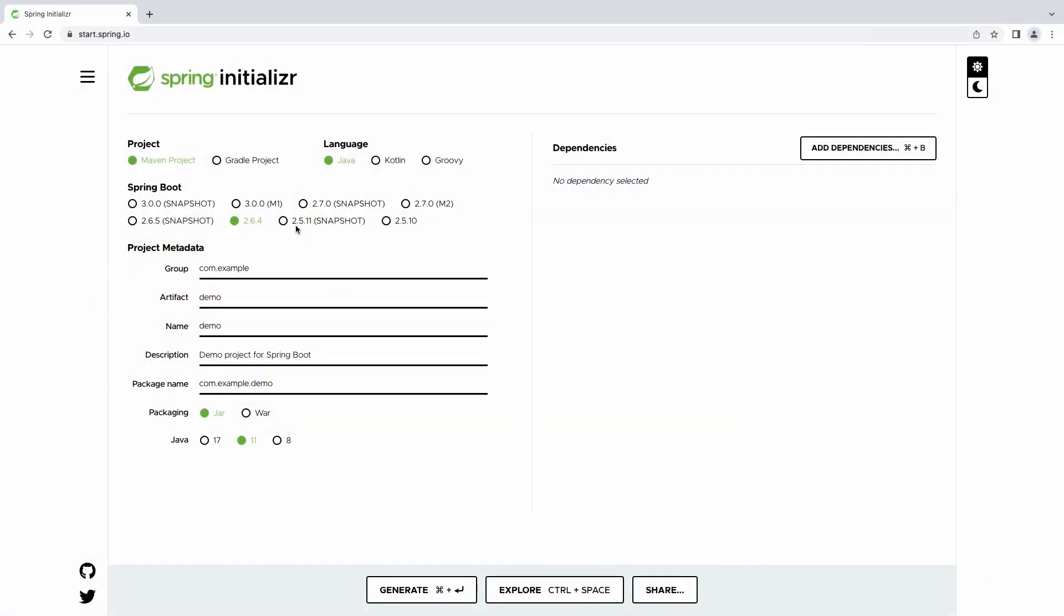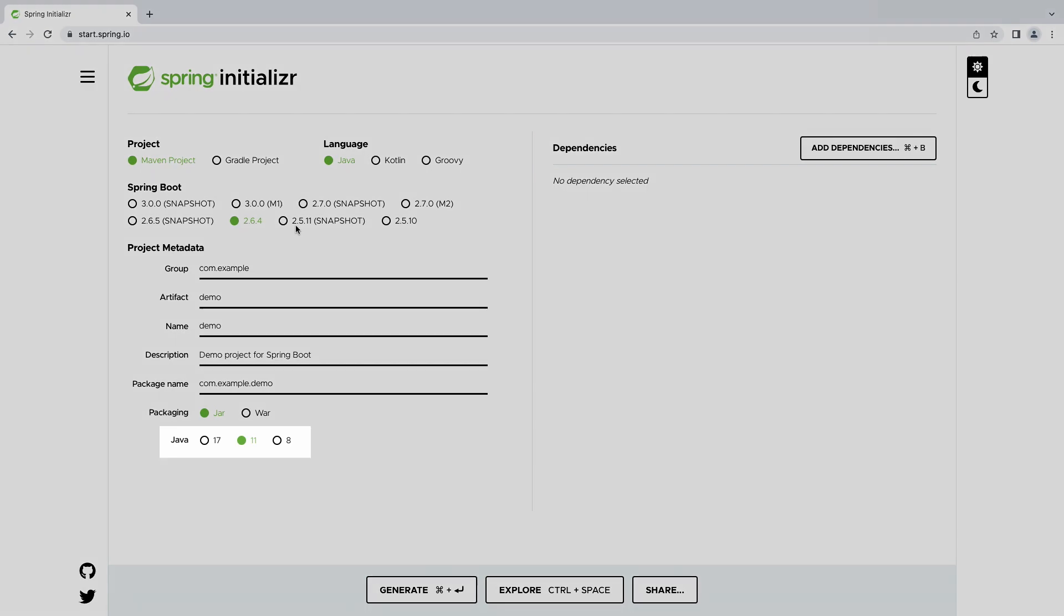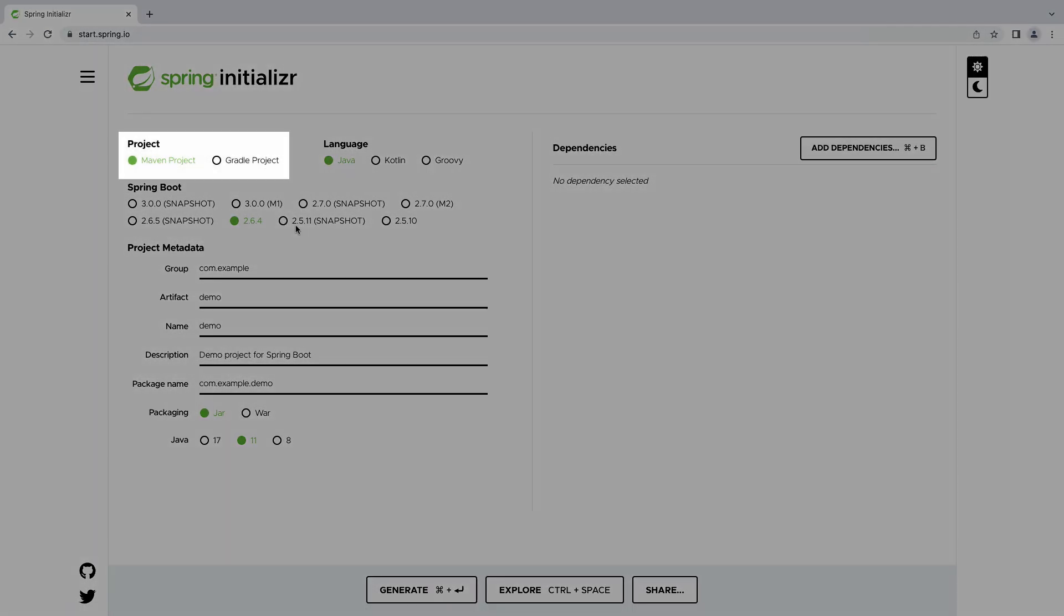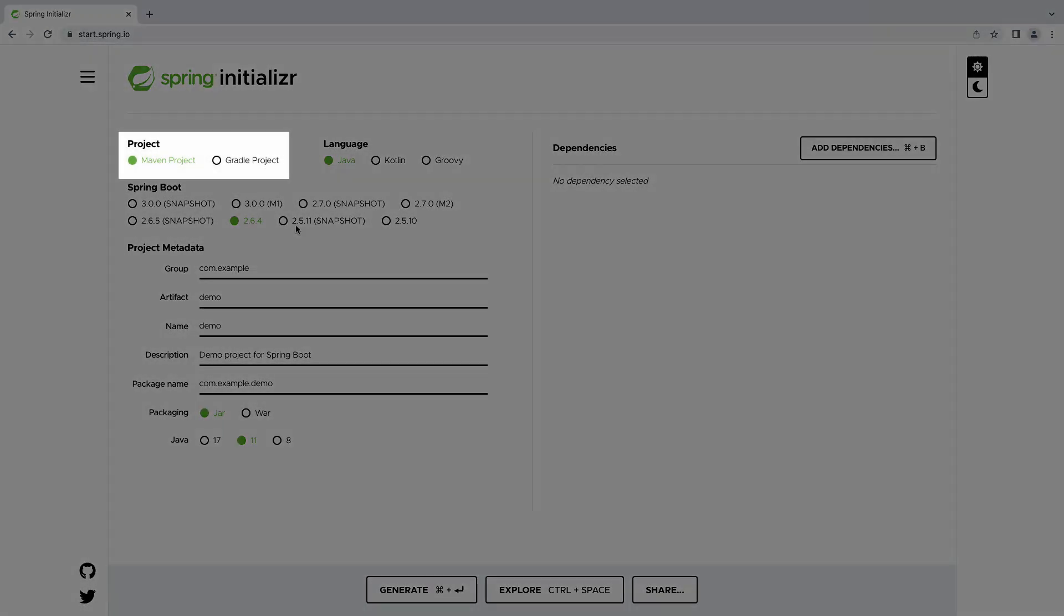Let's start creating a Spring Boot application with the Spring Framework Starter website. We'll use Java 11, Gradle as the build tool, and the latest stable Spring Boot version.